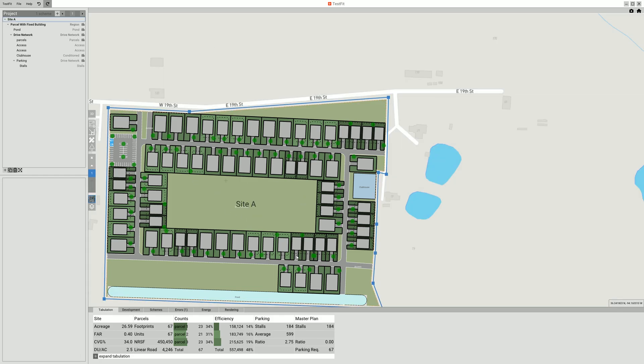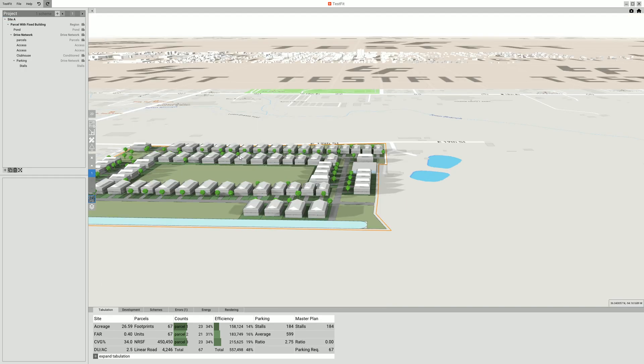You can see it gives you a pond, it gives you all these houses, a little clubhouse over here.